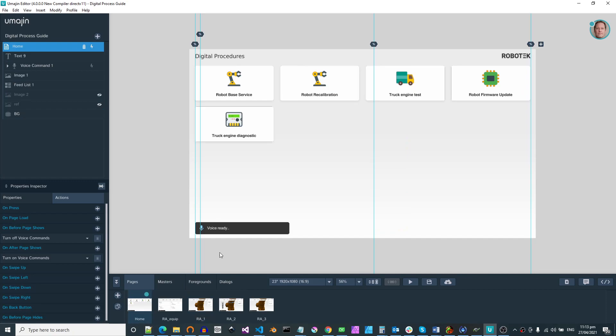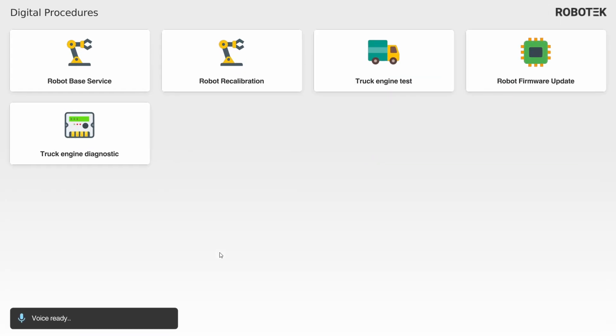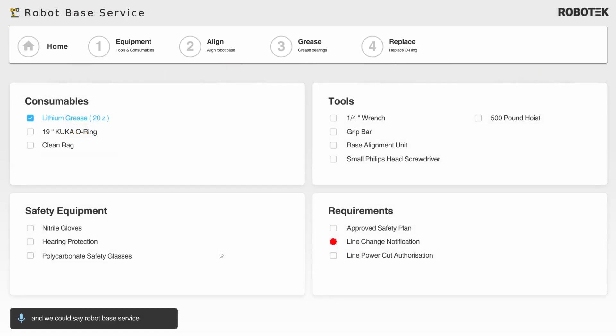So if we run this app now, you'd imagine this full screen on an iPad or tablet, and we could say robot base service. Then from here, this is a touchscreen - I go through and check checkboxes, do all those,